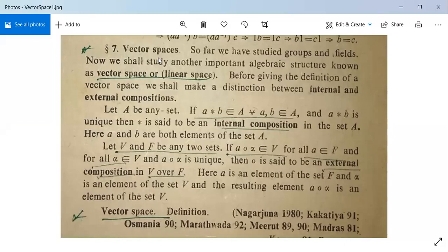The topic is vector space. Earlier you have studied about groups and fields. Now we are going to study about vector space, or sometimes it is written as linear space. Before giving the definition of vector space, we shall make a distinction between internal and external composition.